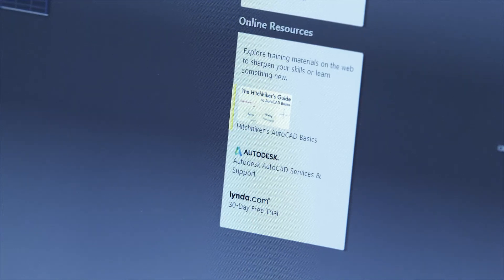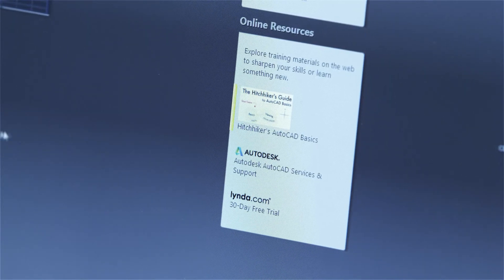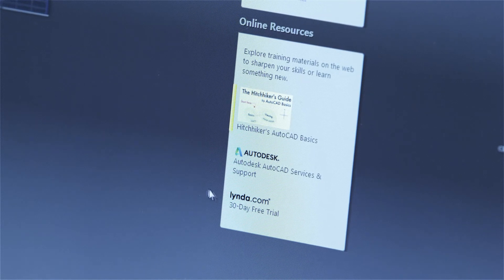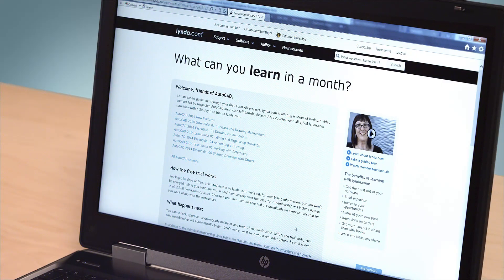Experienced users will appreciate the advanced support links and the link to lynda.com, where you'll find many tutorials on advanced AutoCAD topics.